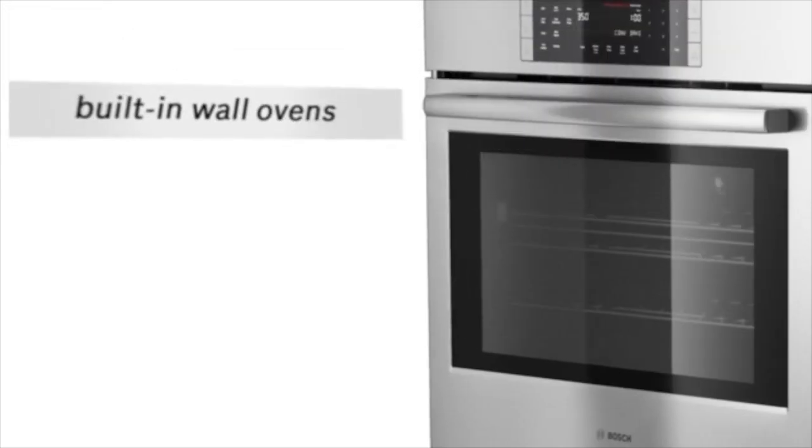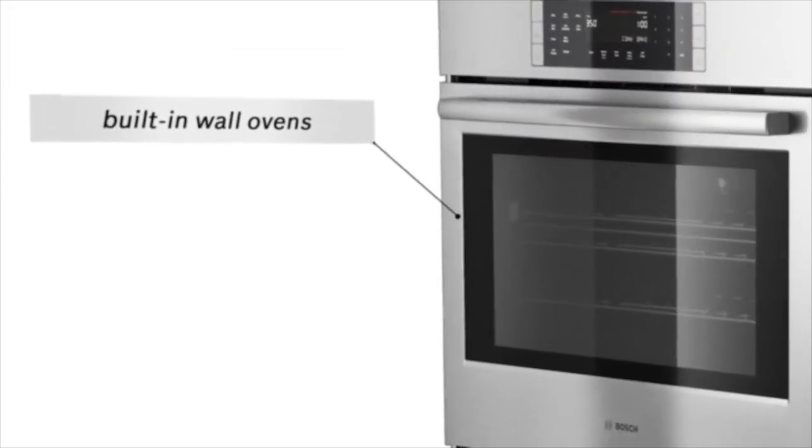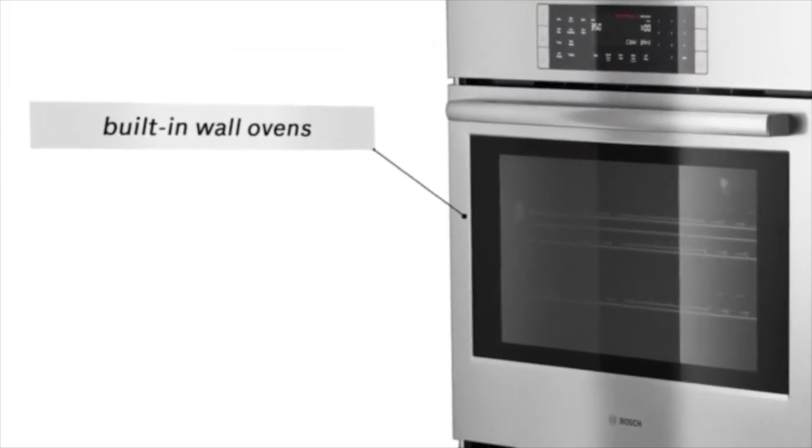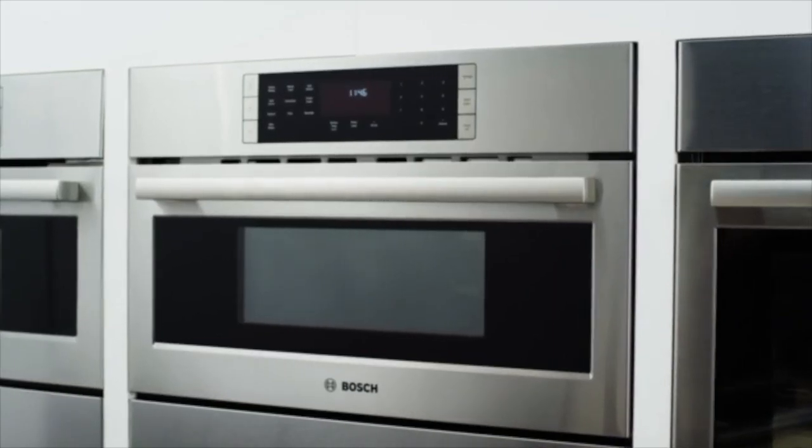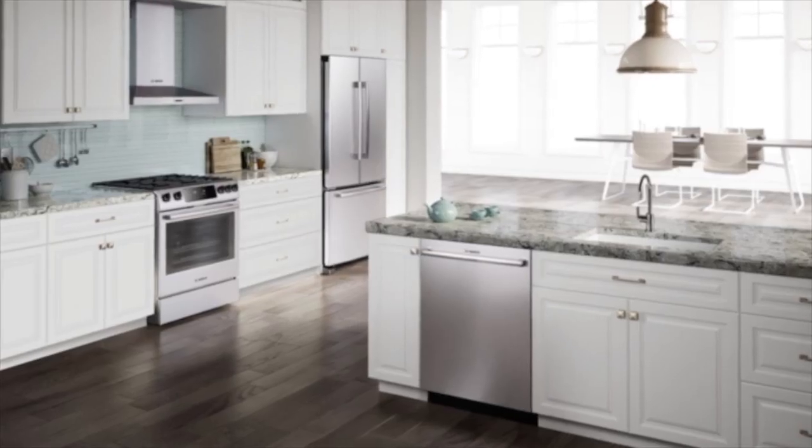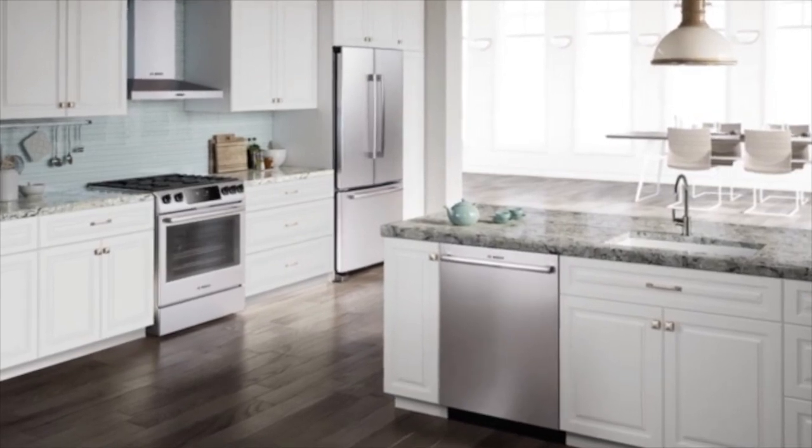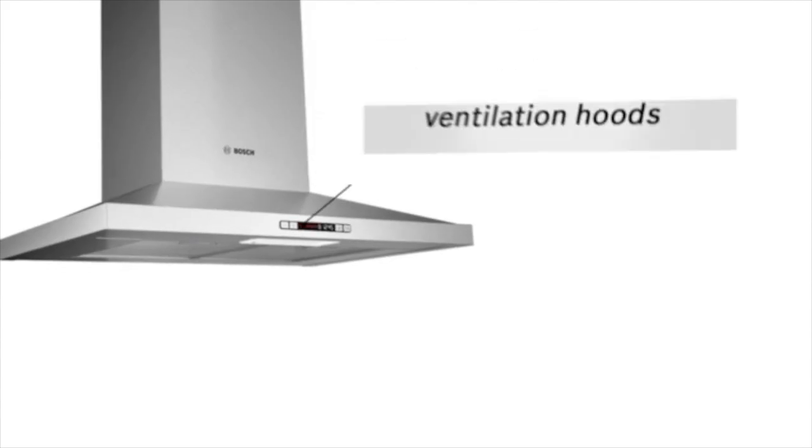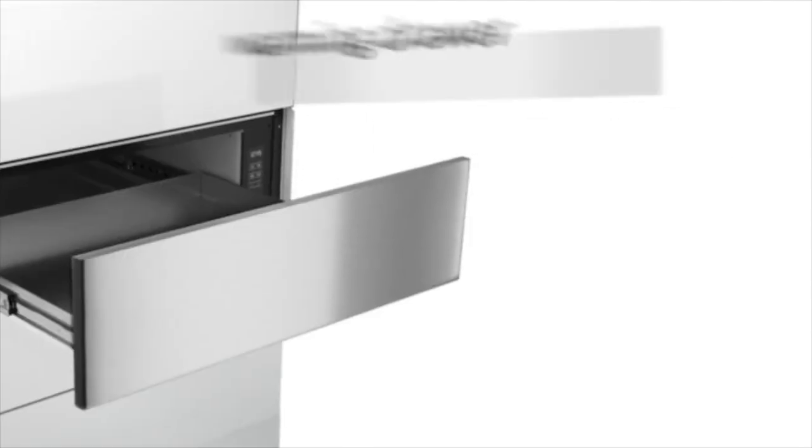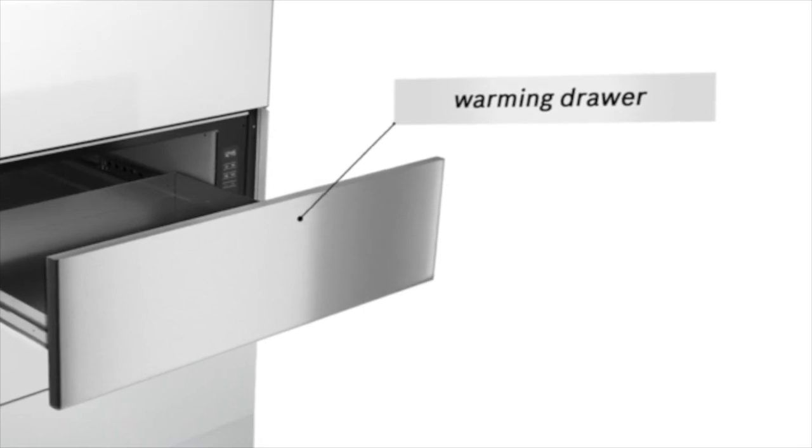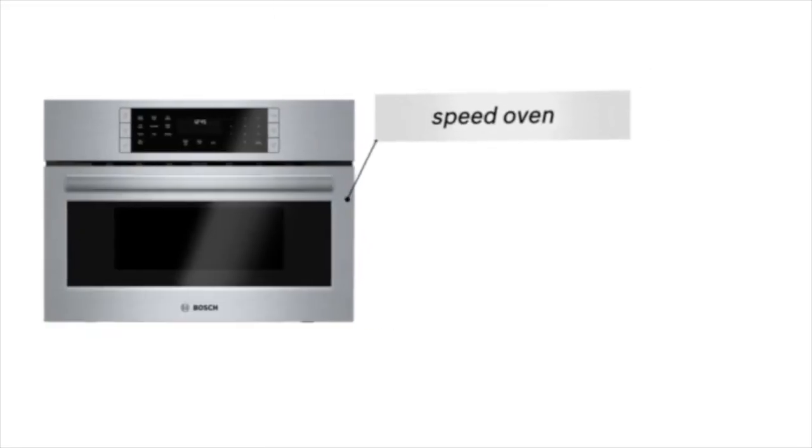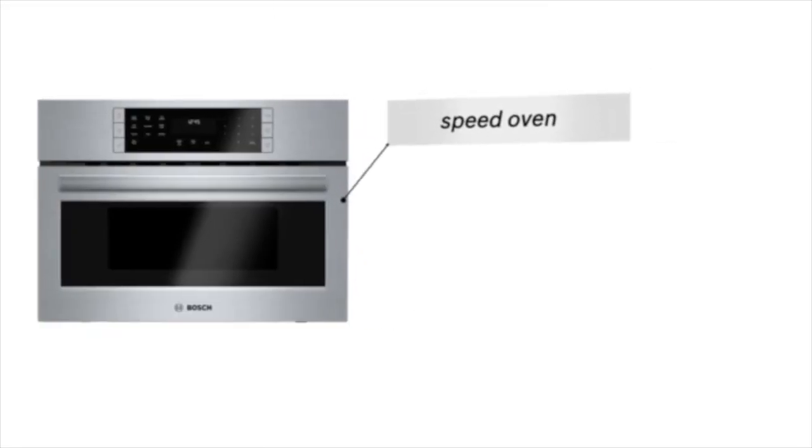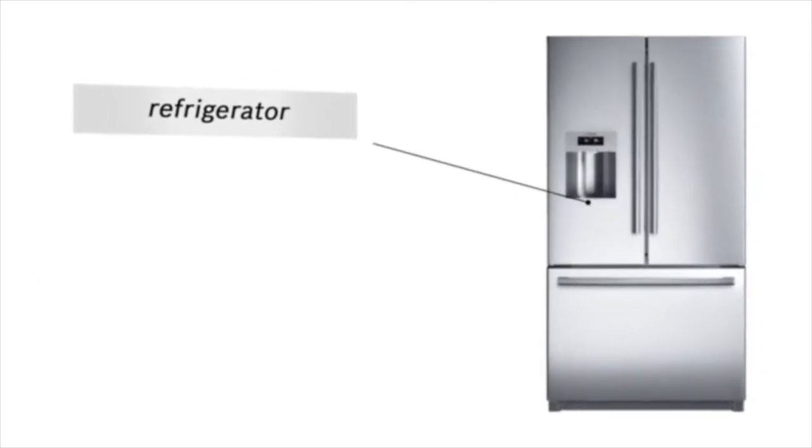Our built-in wall ovens offer exceptional design flexibility and can even be installed horizontally. Your customers can complete their Bosch kitchen with a beautifully designed ventilation hood, a warming drawer, a speed oven that offers oven quality cooking at microwave speed, or a sleek Bosch refrigerator.